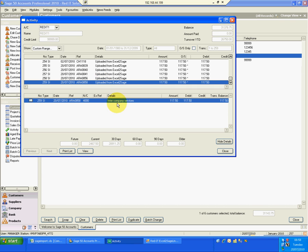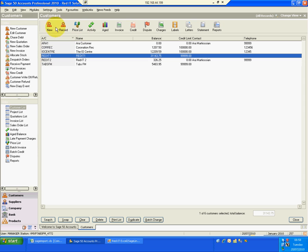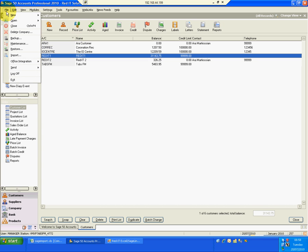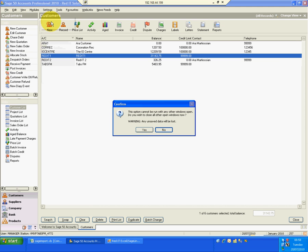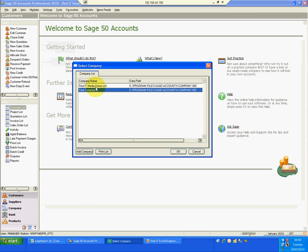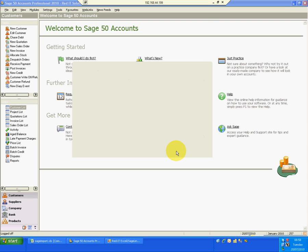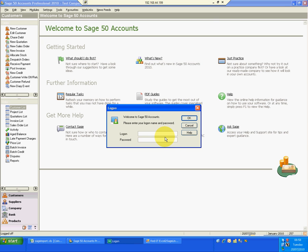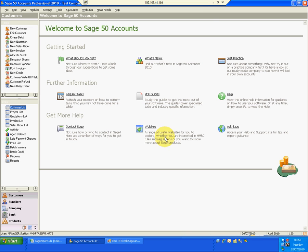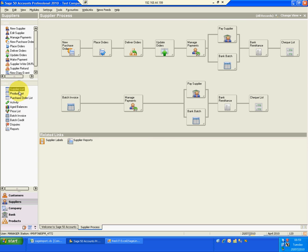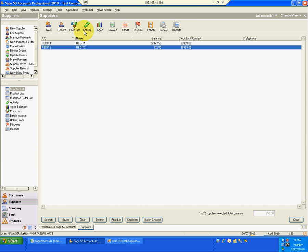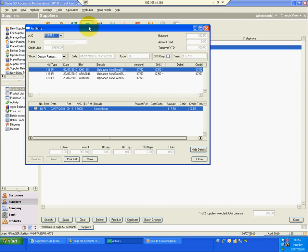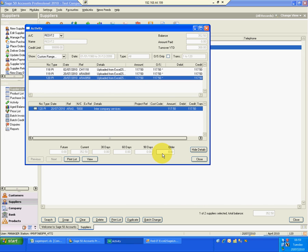If I close that down and go into my second SAGE 50 company, which is the test company too. Log in. Go to the supplier list. Go to RedIT2. And look at the activity on that. There we are. And that's the inter-company sale. All done. The sale side in one company, the purchasing side in the other company.